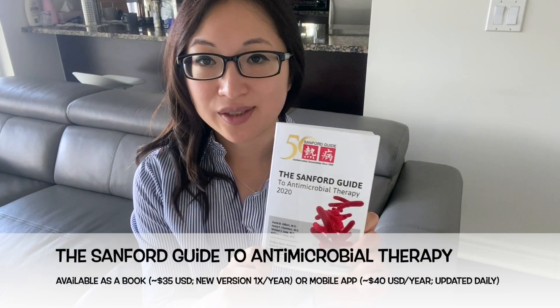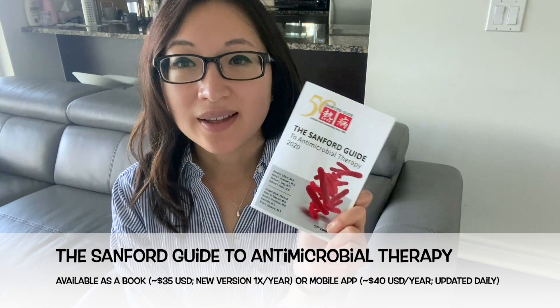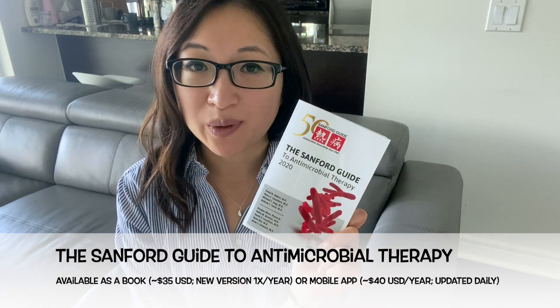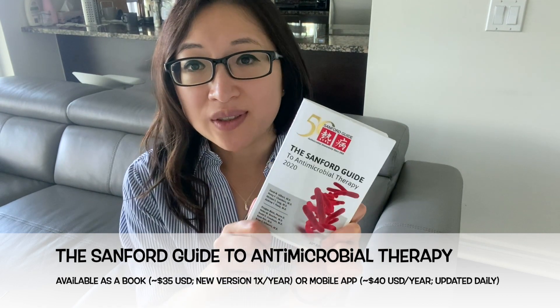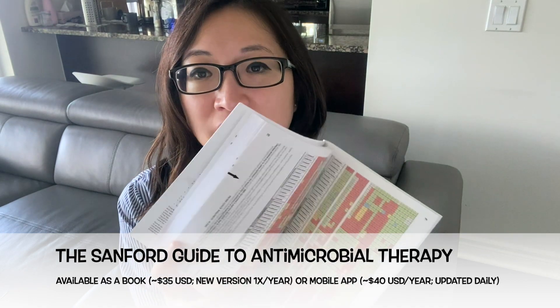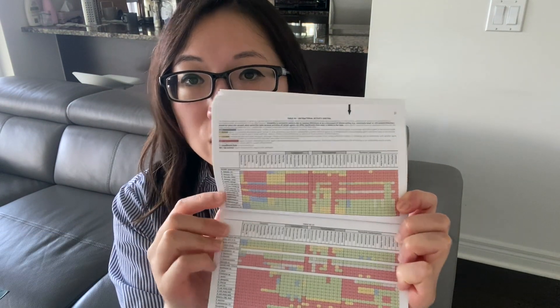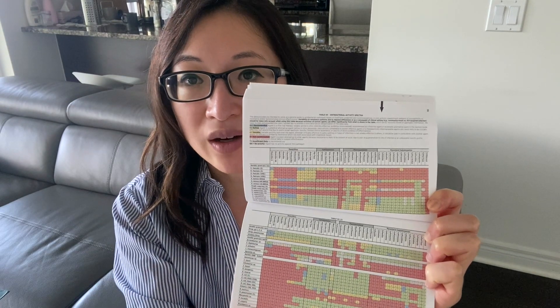Some examples of the resources that I use in my practice daily as an antimicrobial stewardship pharmacist is the Sanford Guide to Antimicrobial Therapy. Here's my Sanford Guide — they have a book as well as a mobile app, and they release a revised version of this book every year. In terms of using it to de-escalate antimicrobial therapy, I love this table that they have here that goes over the spectrum of most commonly encountered antibiotics.